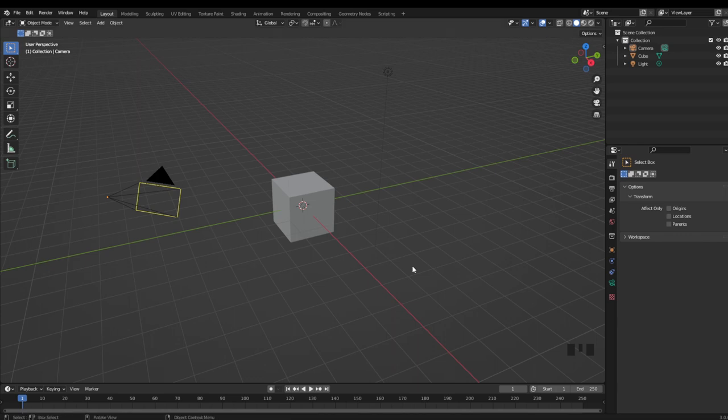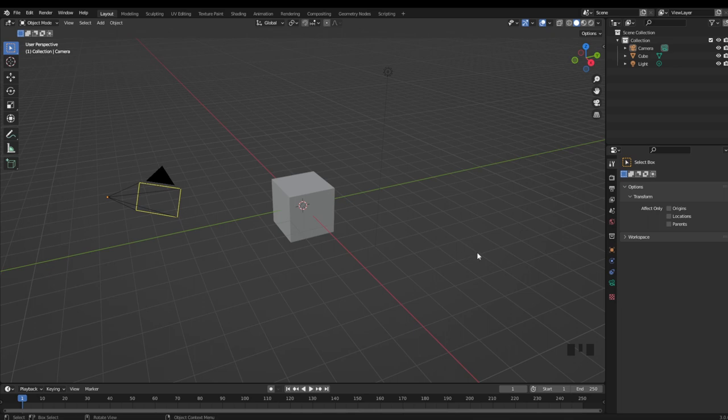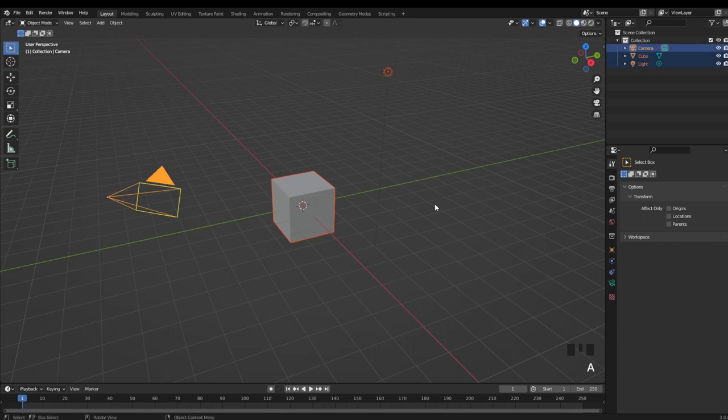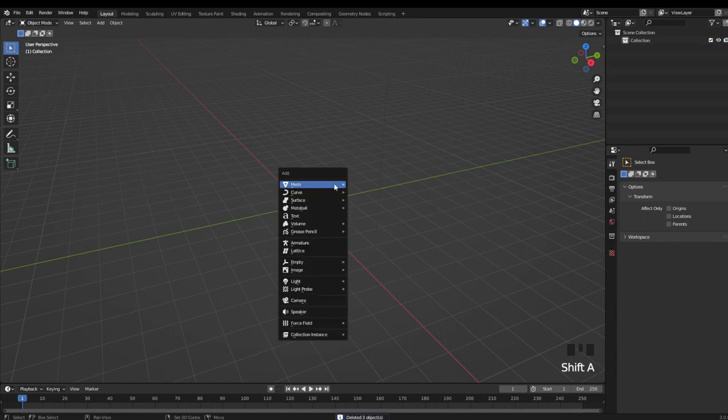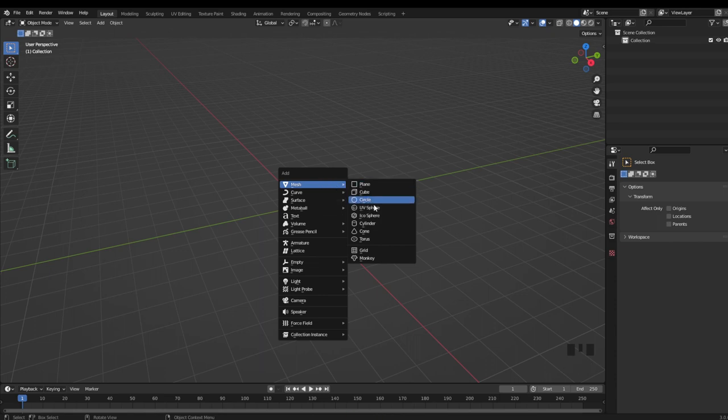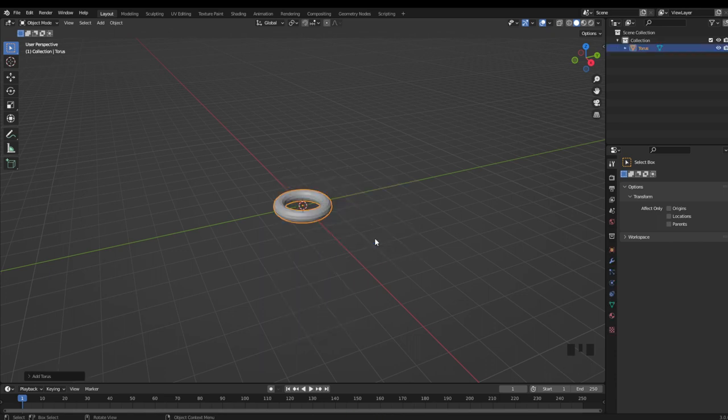So I'm going to start off with probably one of the fastest and easiest ways to make a ring in Blender, and that's just with a Taurus mesh. So I'm going to delete everything on the default page, hit Shift A to bring up my add options, and then in mesh I'm just going to go down to Taurus.